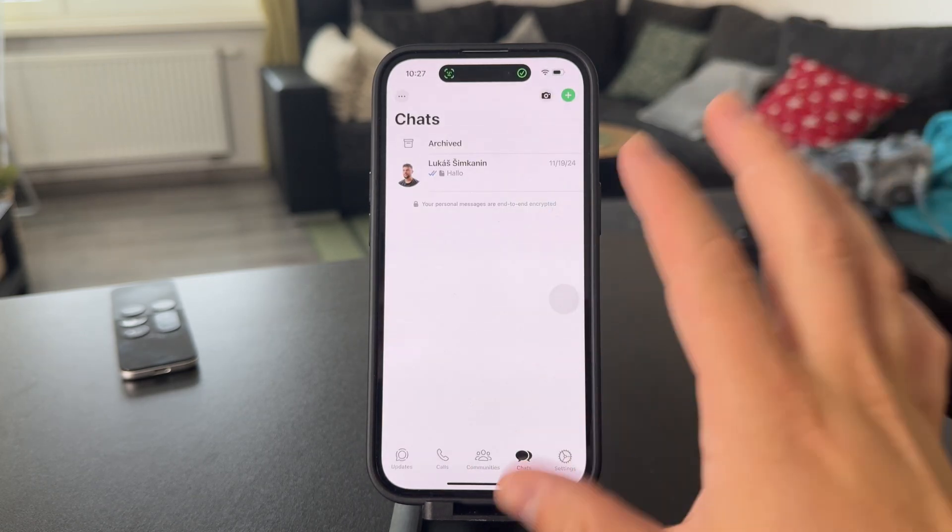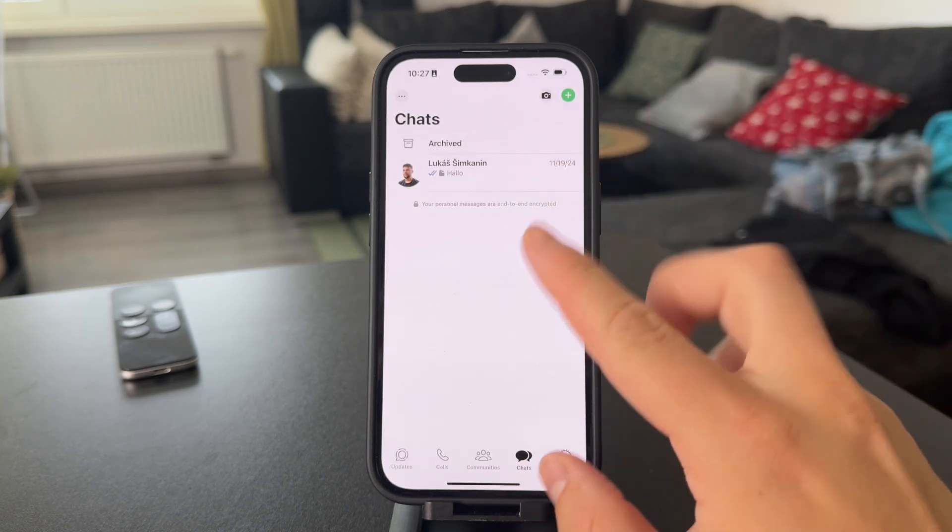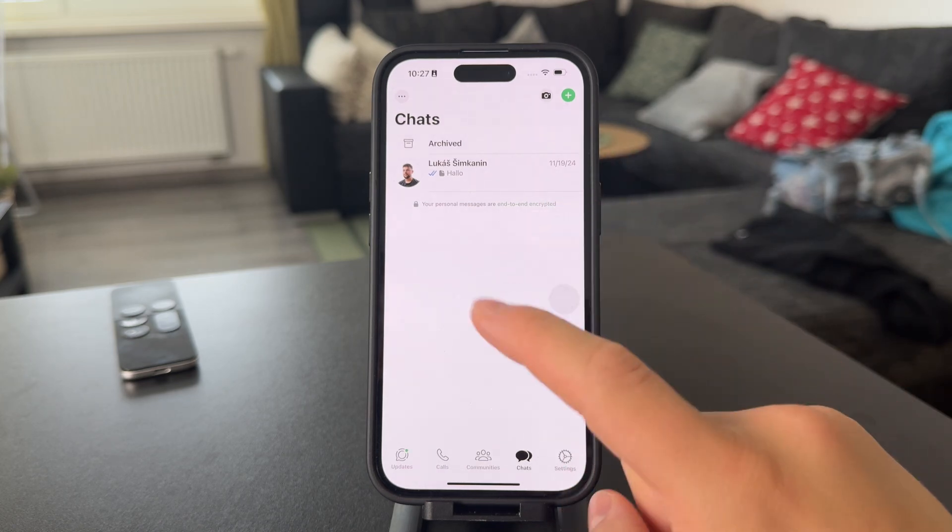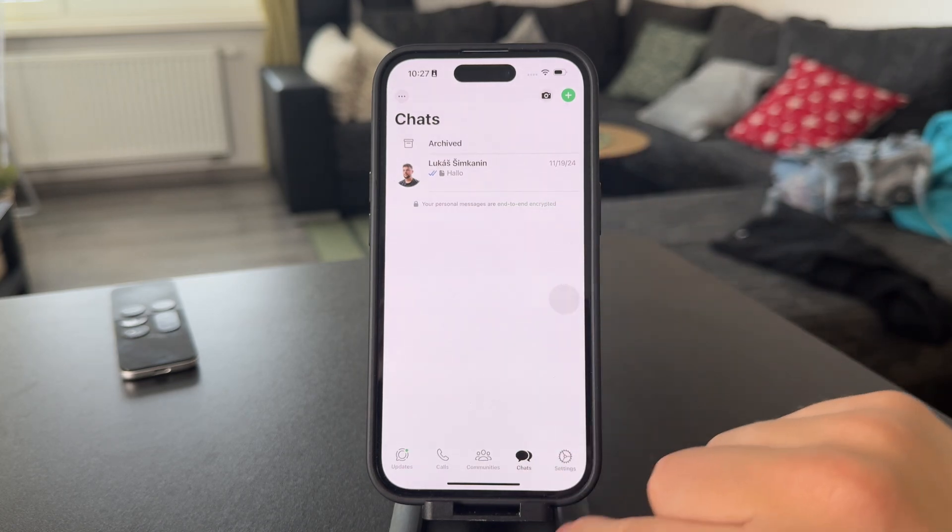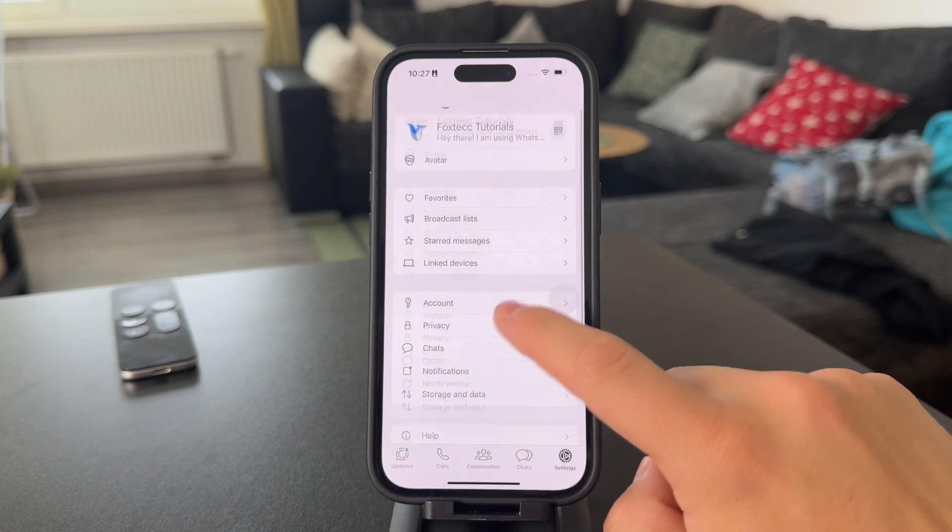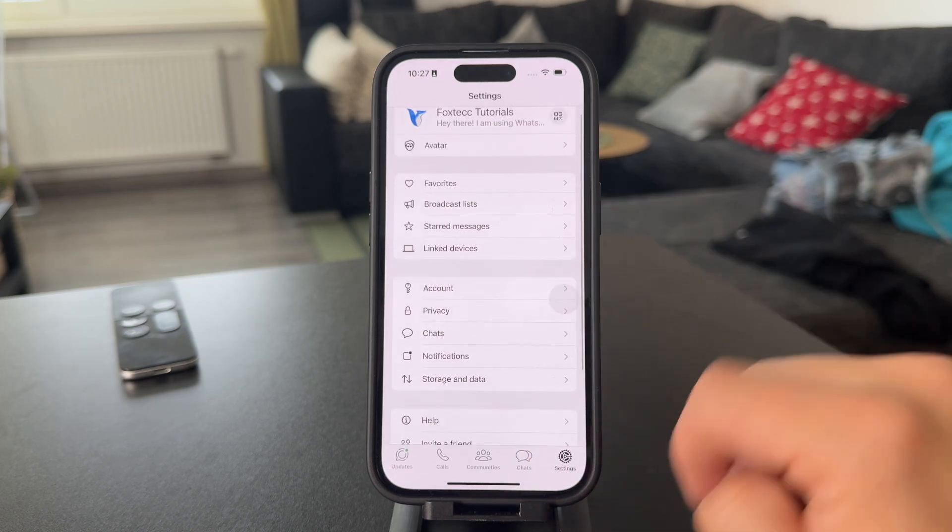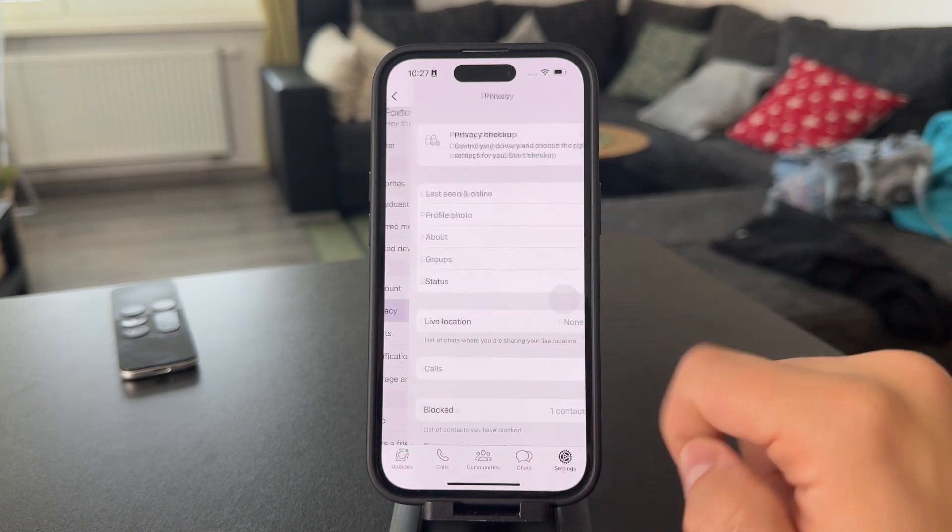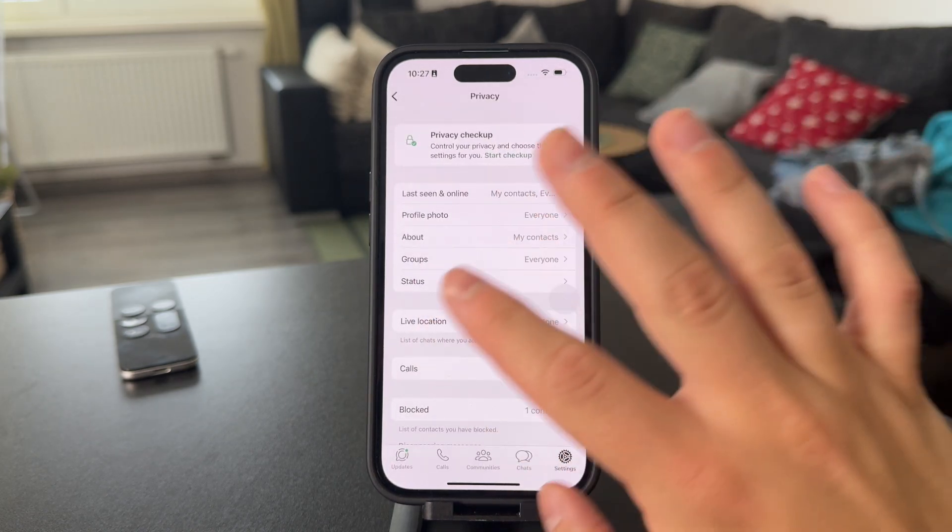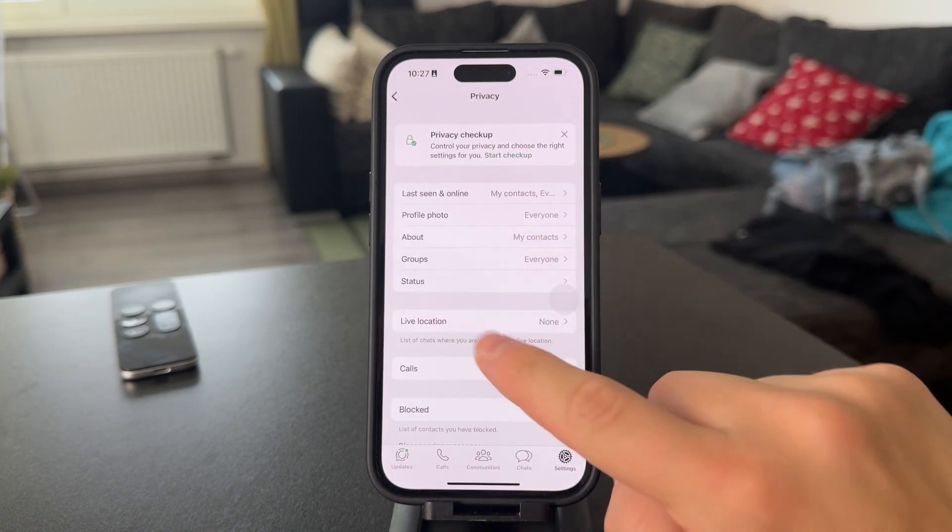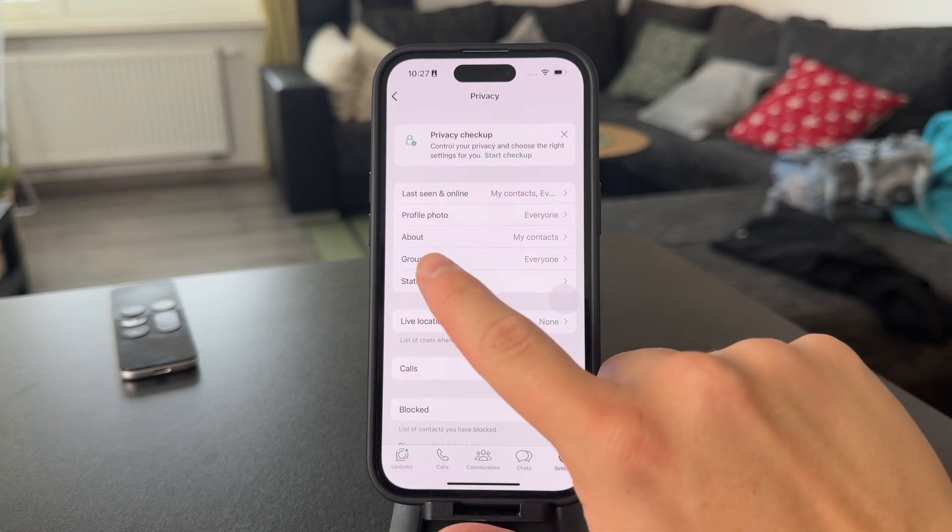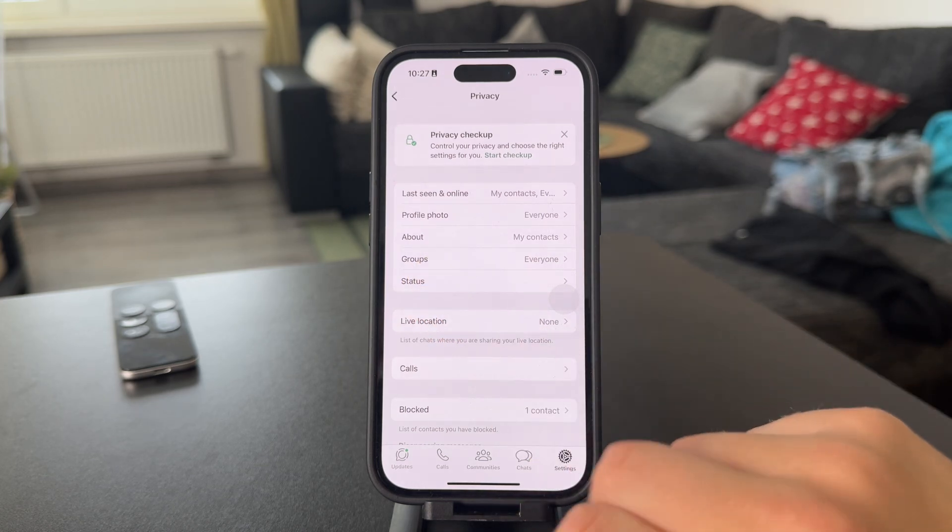Right, so I had it locked with Face ID, so I had to unlock it. And in here, what you need to click on is the Settings and then head over to the Privacy section. And within this, you can manage everything regarding your privacy, but you're going to see that there is a Groups section.